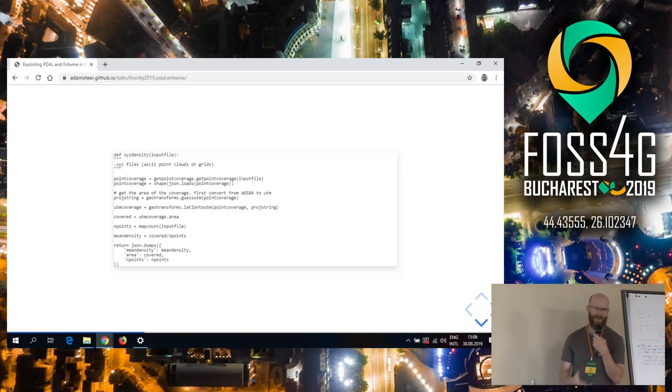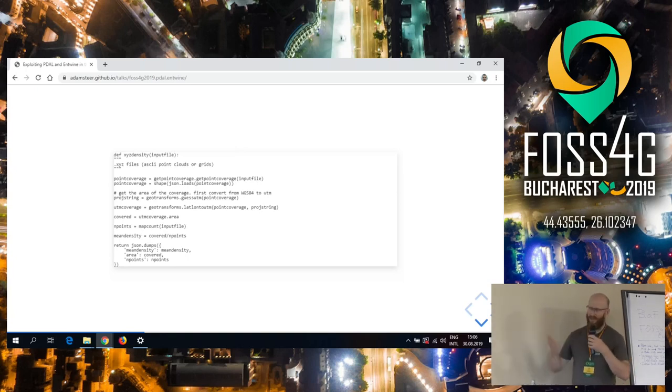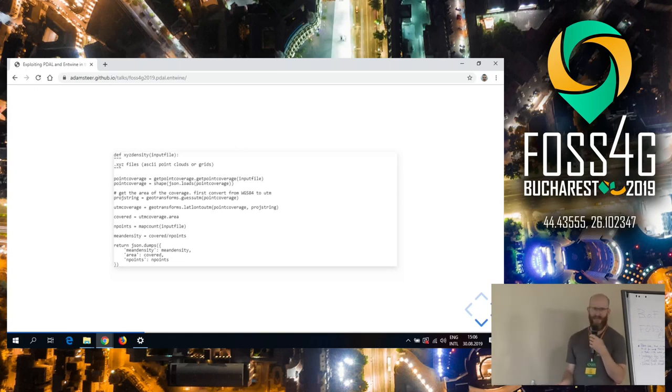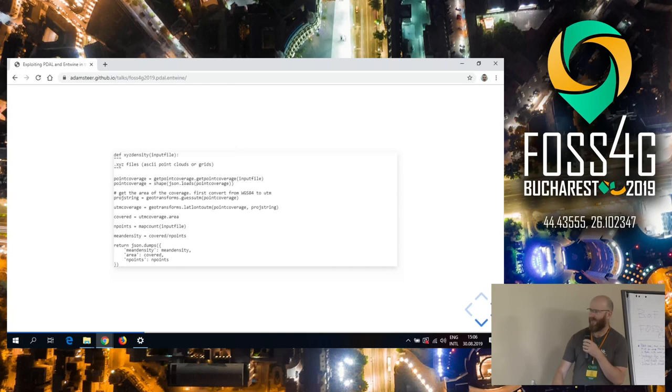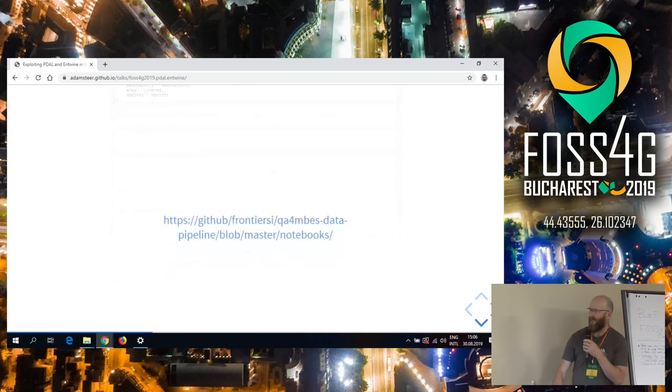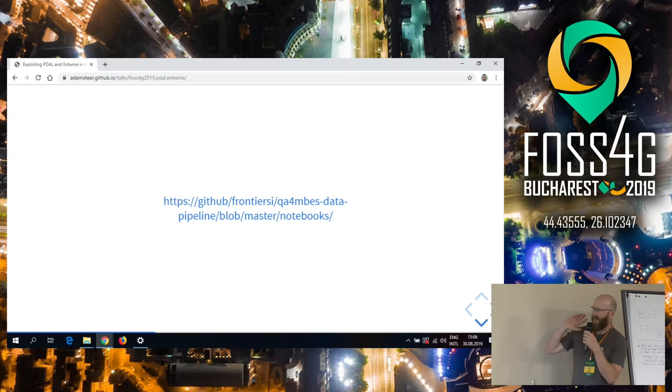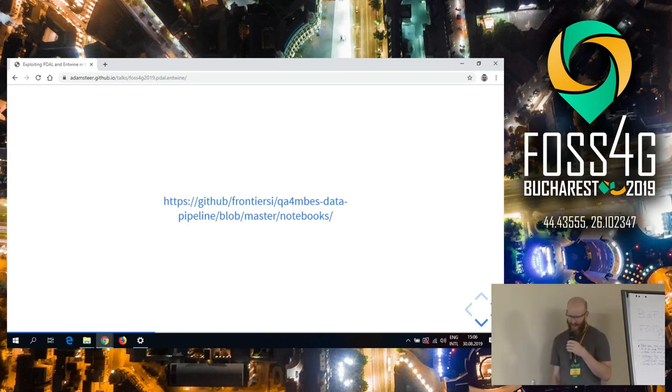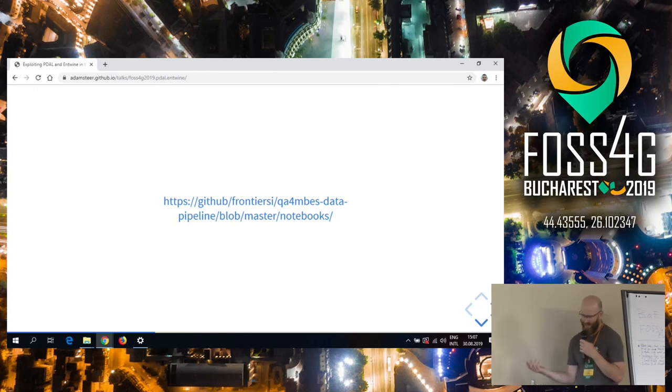This one here, very similar. It's a very short PDAL pipeline wrapped up in a Python function. Actually, it's a Python function that drives a PDAL pipeline as a Python library to get the density of these ASCII points. You feed it a big ASCII file and it comes back and says your points are 10 points per square meter or whatever. That's designed for quality assurance for surveys, because a contractor will go out and collect some data and you want to check that they've met the specification.